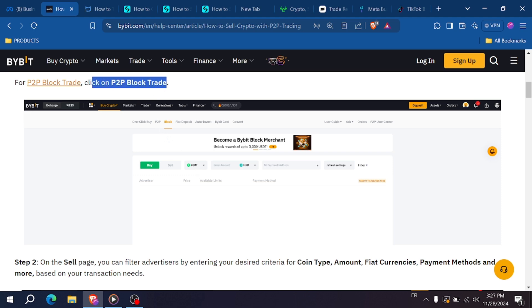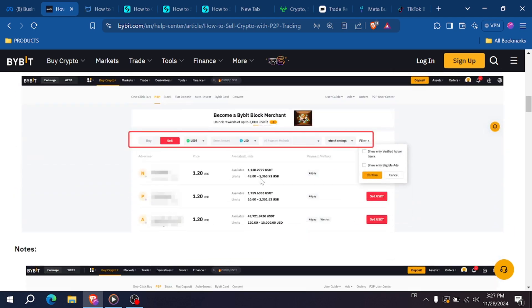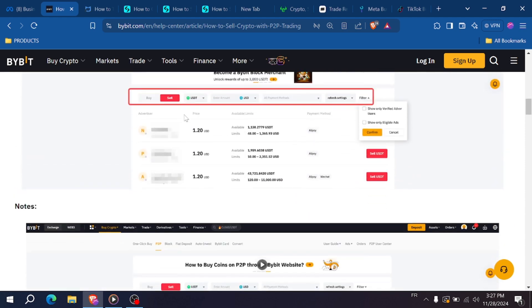Click sell, then specify the amount of USDT you want to sell and confirm the details. Bybit will temporarily hold your USDT in escrow to ensure a secure transaction.